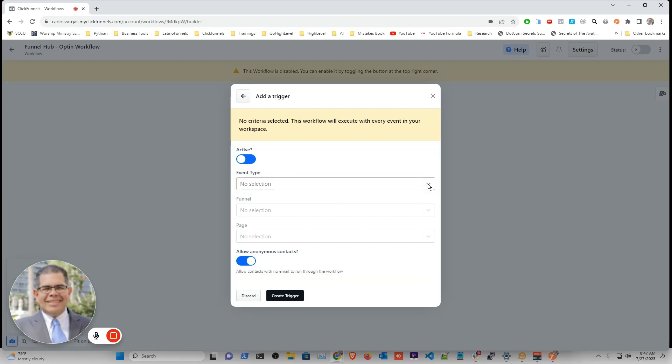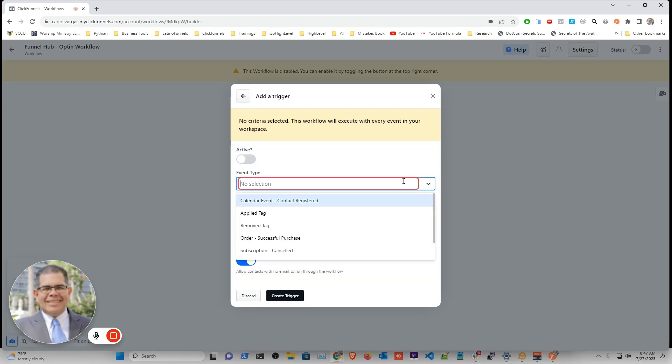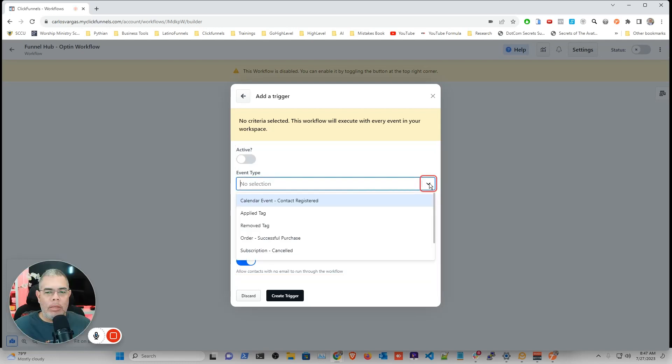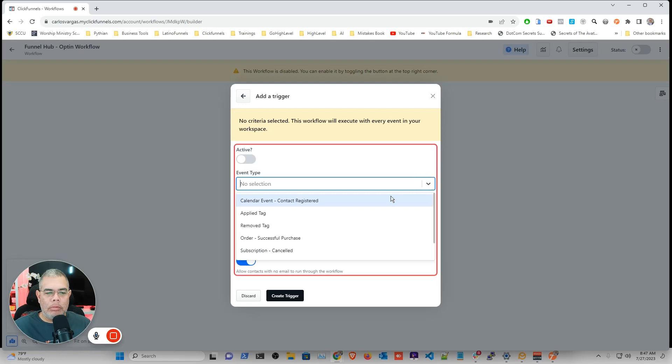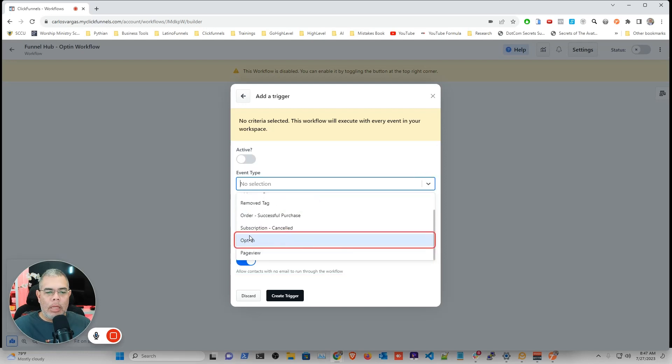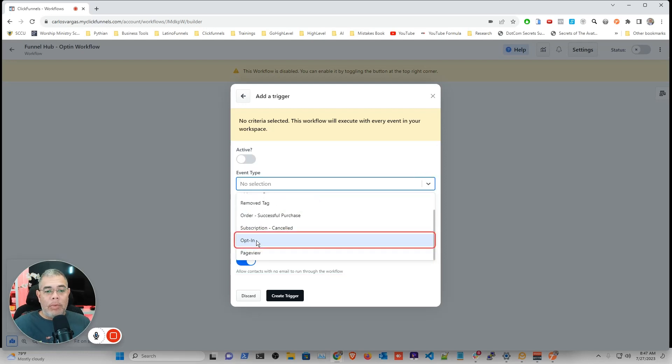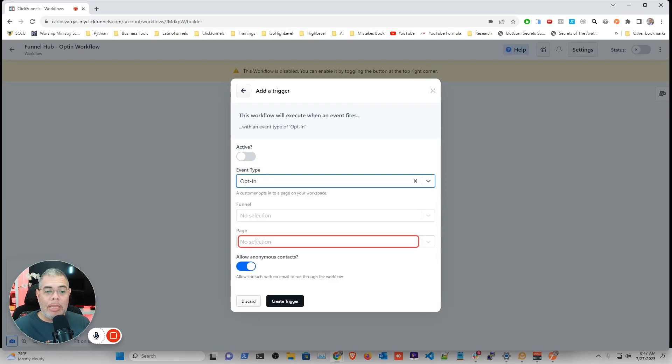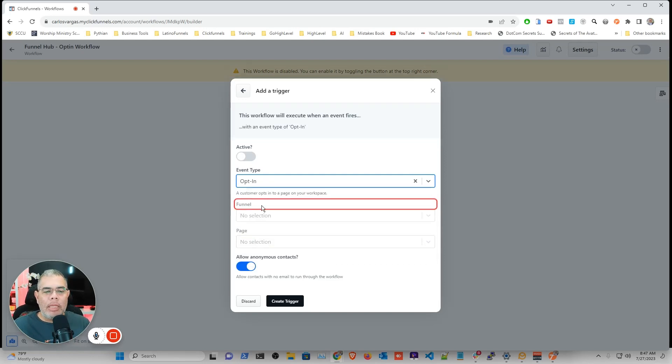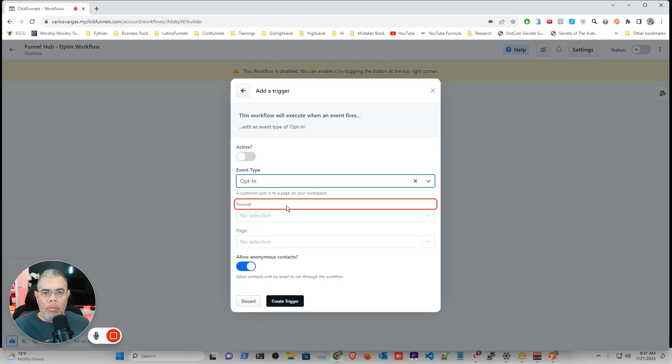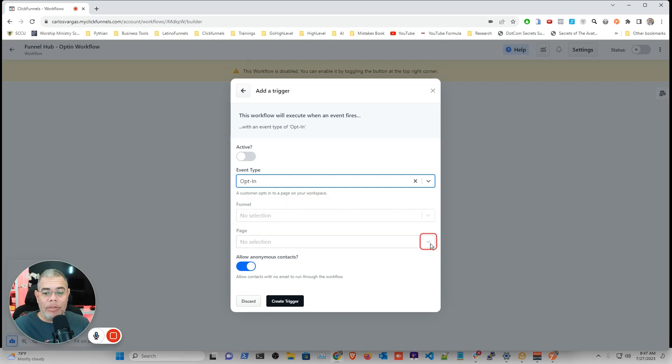And the event is going to be, I'm going to look for an opt-in. So that's when somebody gives me their information on the main page. And normally you will select funnel. What I'm going to do is I'm going to go then into the page section.